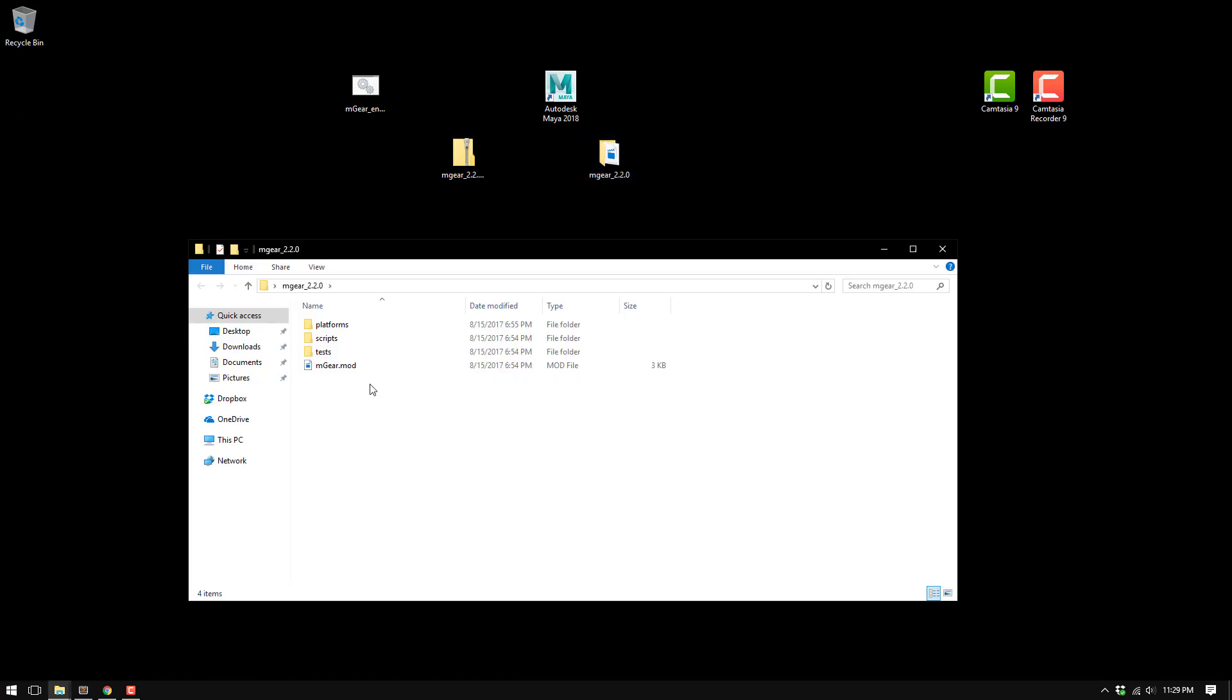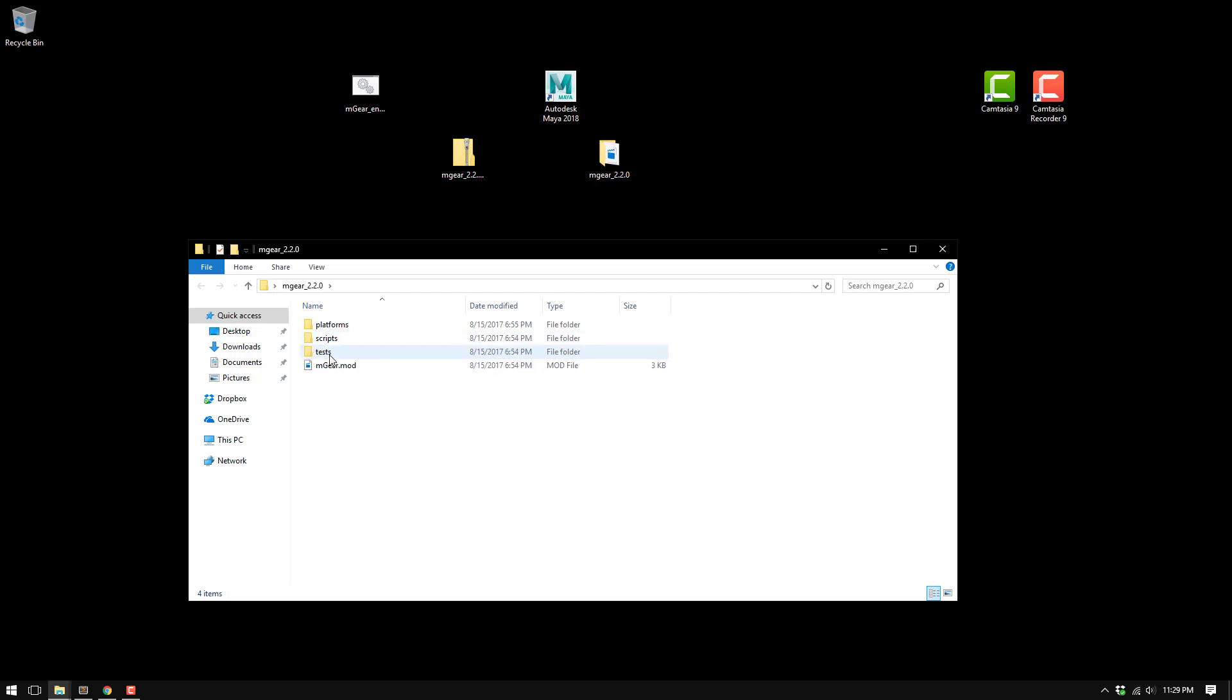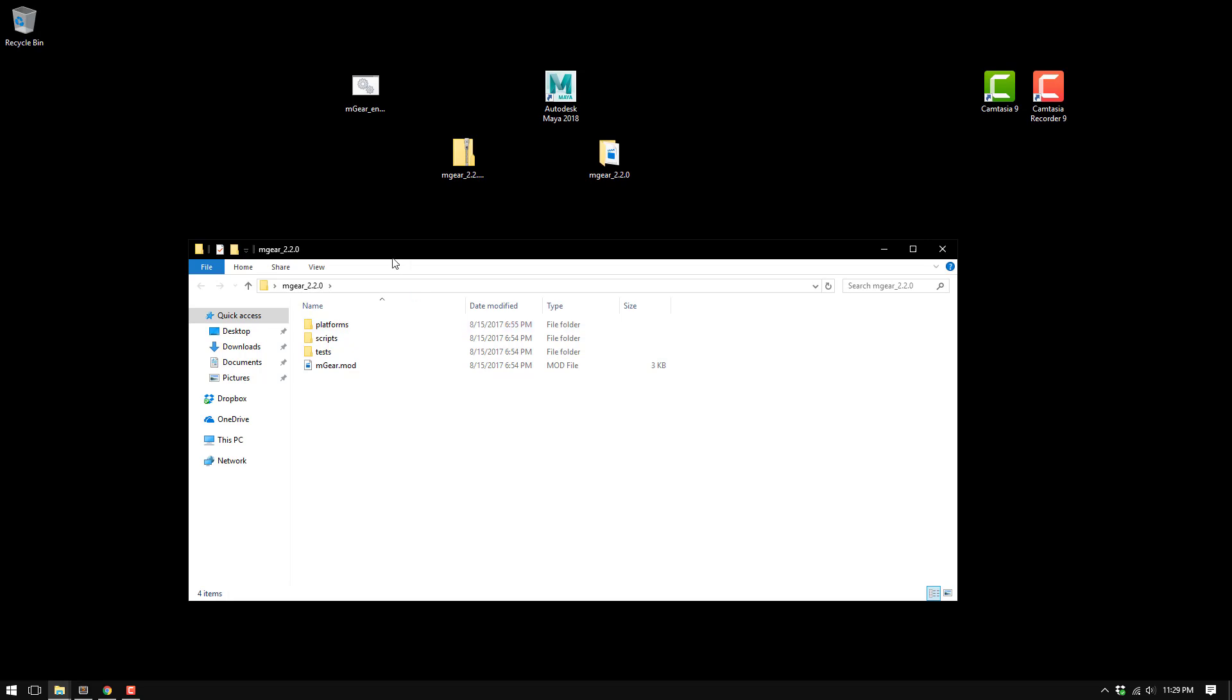You should find these folders: the platforms folder that has the plugins, the scripts folder with mgear Python files, and the test folder that you're mainly not going to use if you're not developing for mgear. Also the mgear.mod file, which is the module file that Maya uses to point all the files.